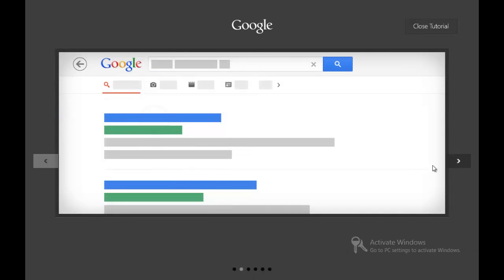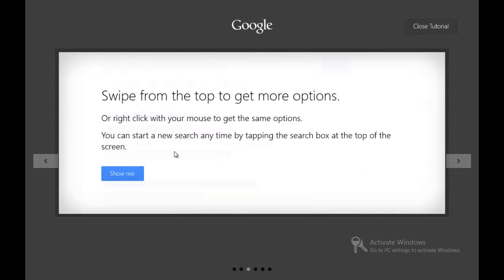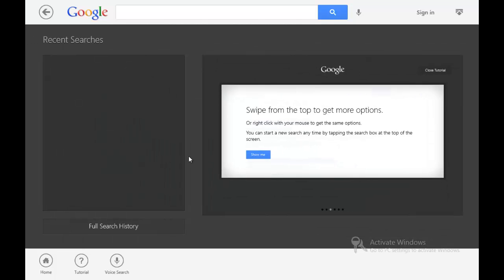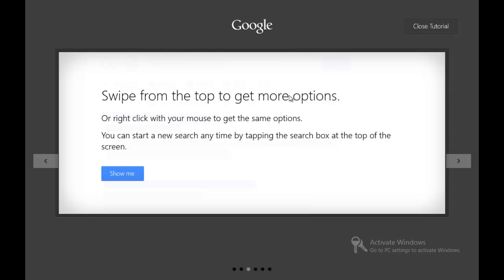So you hit show me and they show you a hand. You can see what it is. It just types in some random search results and it just happens. Then swipe from the top to get more options or right-click the mouse button to get the same options. You can start a new search anytime by tapping the search box at the top of the screen.